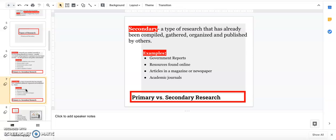Secondary information is information that's already been found by another person or organization. It's published and you can read it. That might be government reports, stuff you find on Google, newspapers, academic journals. Most of the stuff that you guys are using is secondary in school.